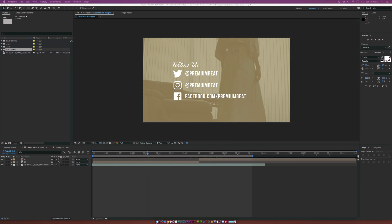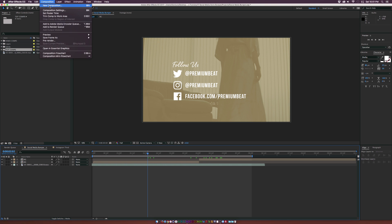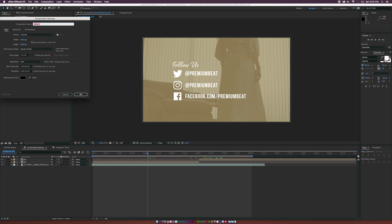For those of us who are ready to go, let's create this one first. Go up to Composition, New Composition, and we'll do 1920 by 1080. I'm using 23.976 frame rate, and just 10 seconds is okay. We'll call this one 'main tutorial' and click OK.